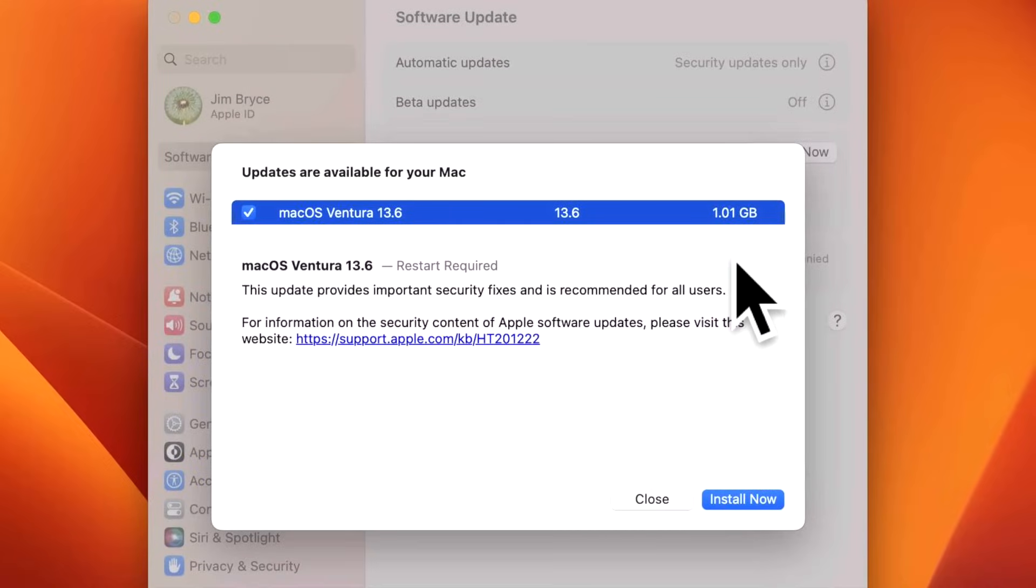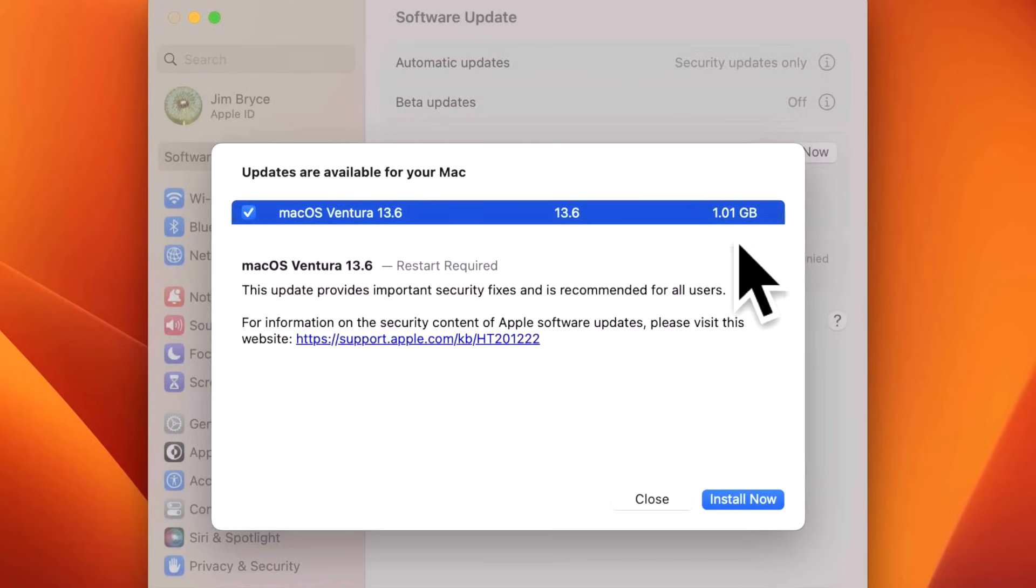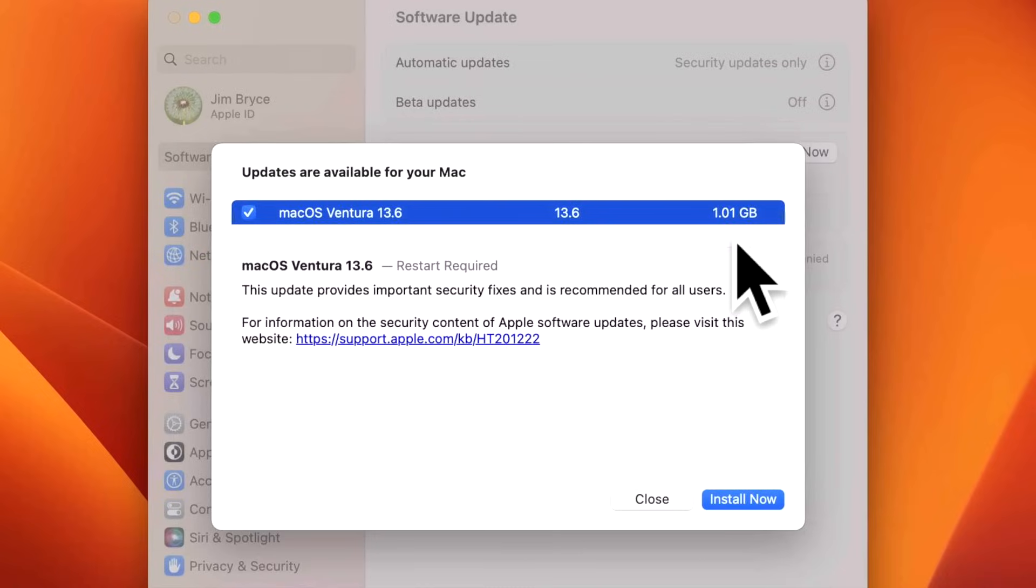The size is showing up as 1 gigabyte because we are on 13.5.2. This size will get larger the farther back your operating system is. Let's say you're on 13.4, it could be 2.5 gigabytes. And if you're on Intel, the size is also going to be different.